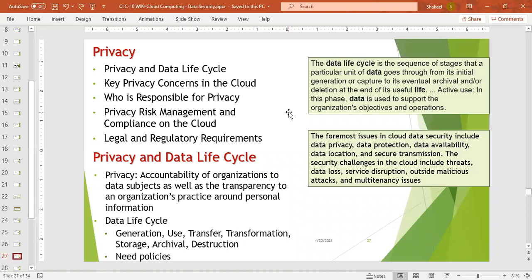In privacy, there is also responsibility sharing — who is responsible for privacy and at what level. This includes privacy risk management and compliance on the cloud, privacy standards, and legal and regulatory requirements for privacy. Privacy is the accountability of organizations to data subjects, as well as transparency around personal information practices. The data lifecycle stages are: generation, use, transfer, transformation, storage, archival, and destruction. The required level of privacy should be defined as standards.